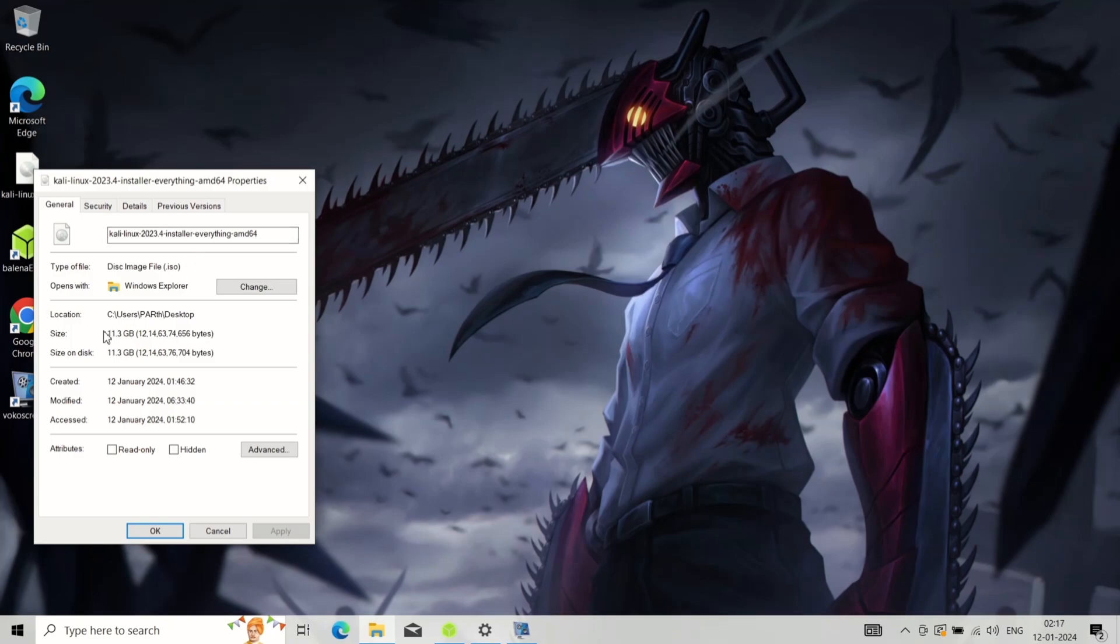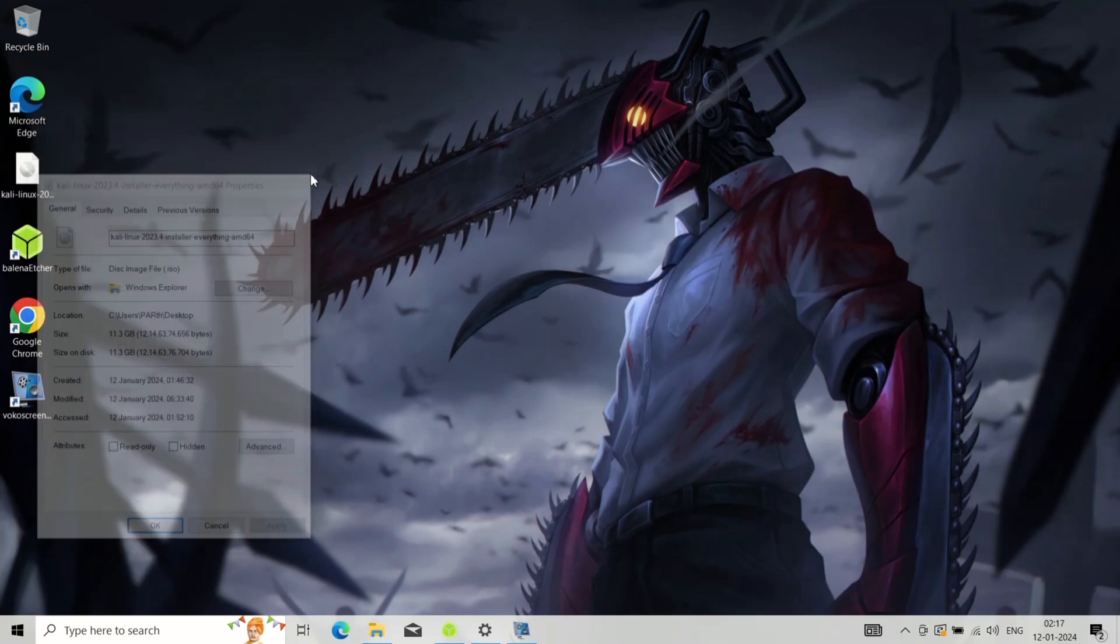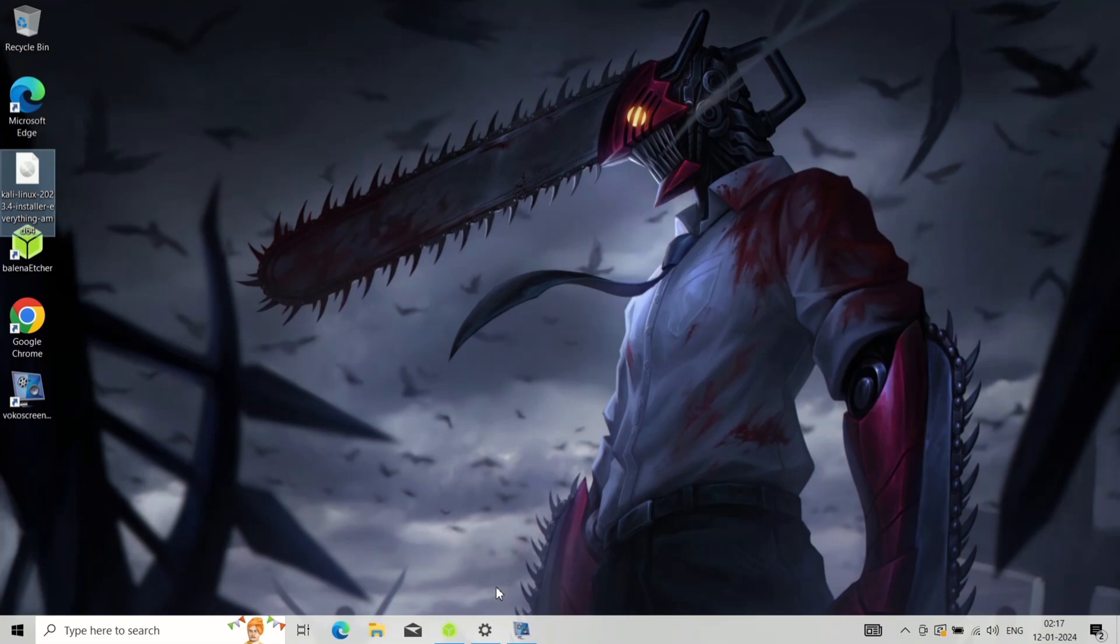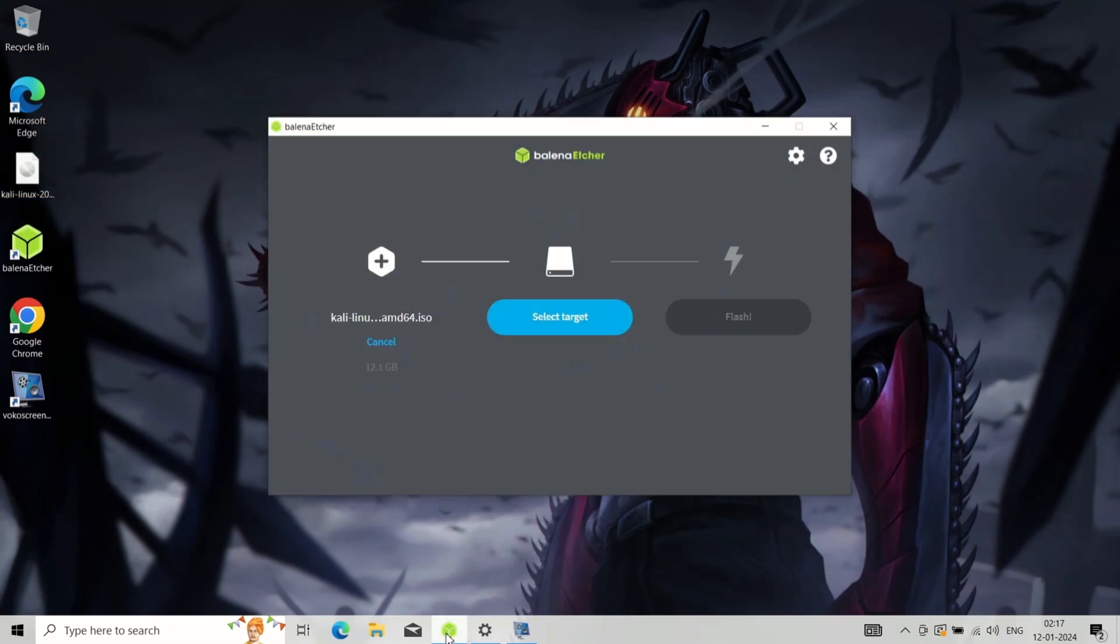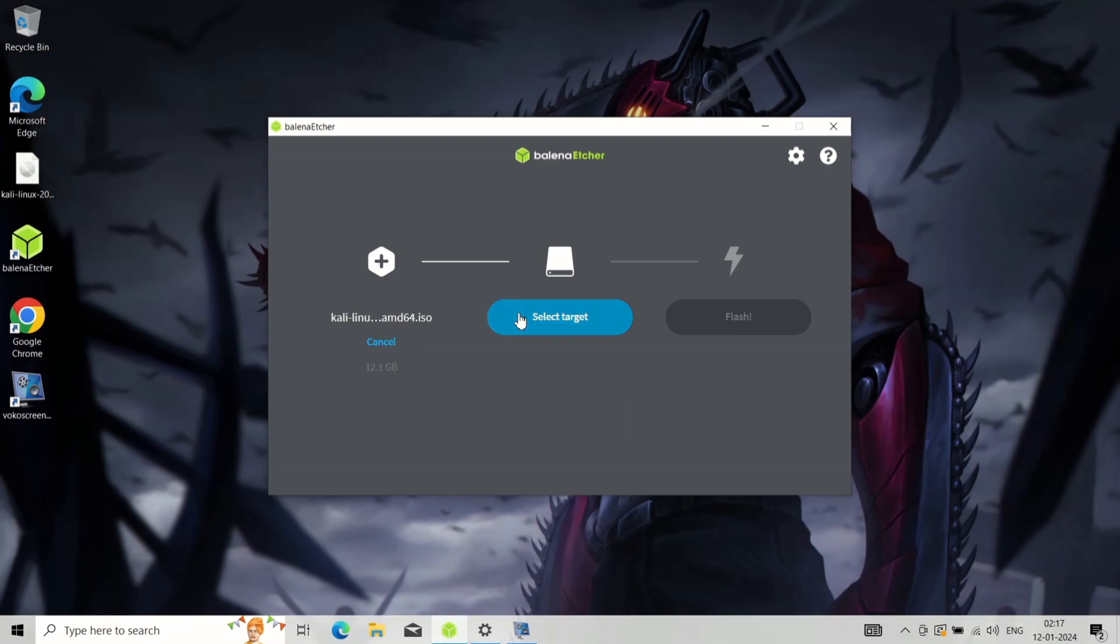Now we need to create a bootable USB drive. For this you will need a minimum 8GB pen drive, or in case you are using the everything ISO image, you will need a minimum 16GB pen drive.